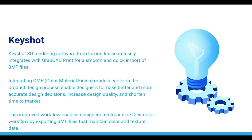KeyShot 3D rendering software from Luxeon Inc seamlessly integrates with GrabCAD print for smooth and quick import of 3MF files. Integrating CMF models earlier in the design process enables designers to make better and more accurate design decisions.